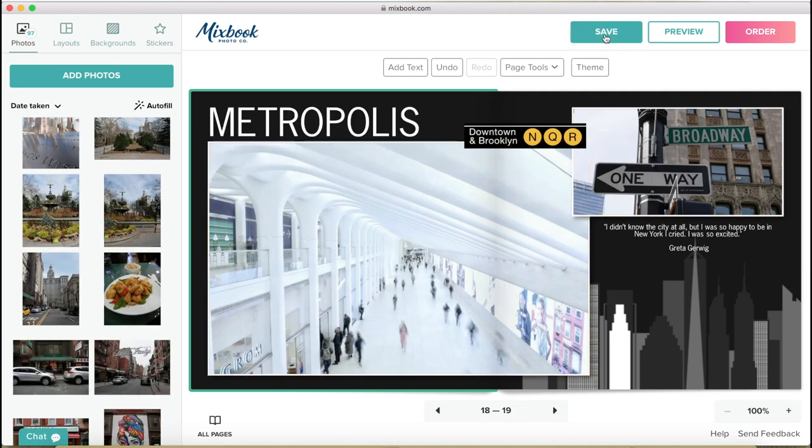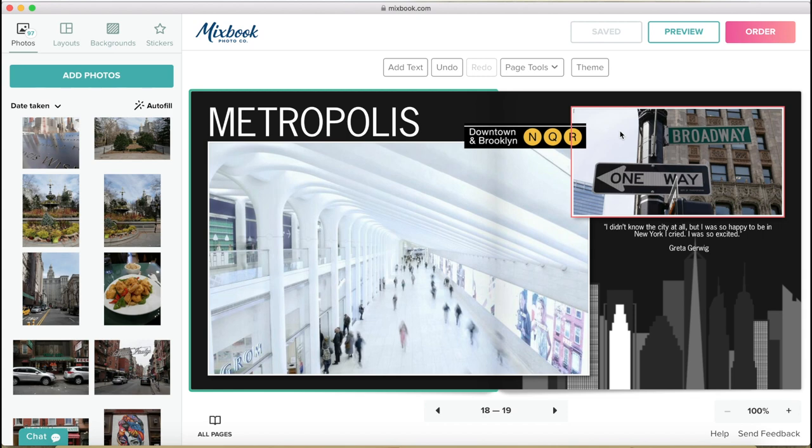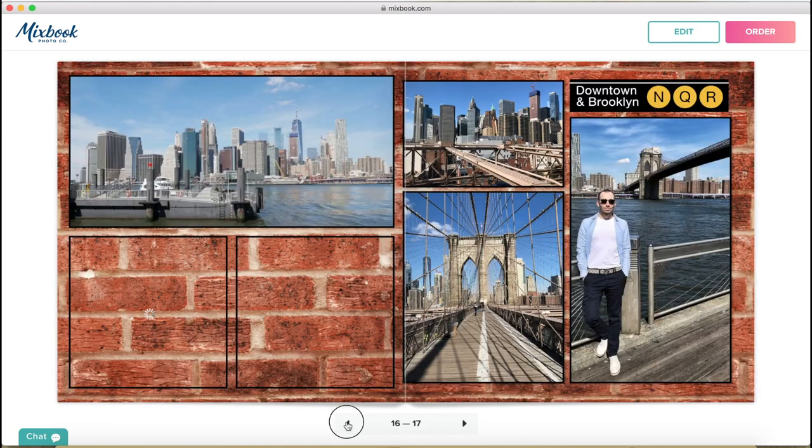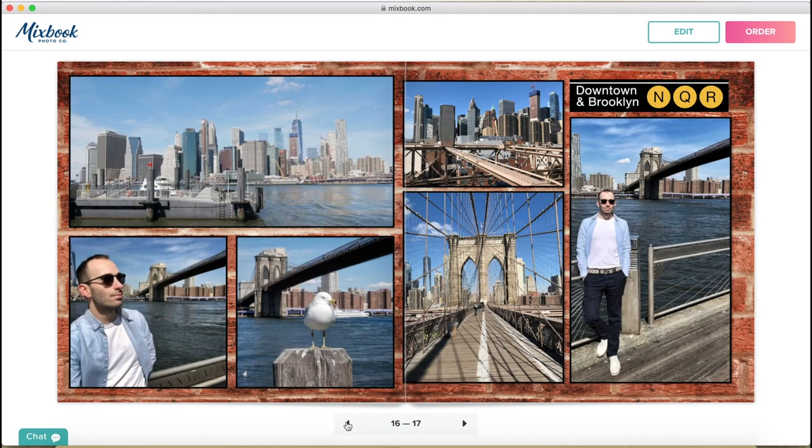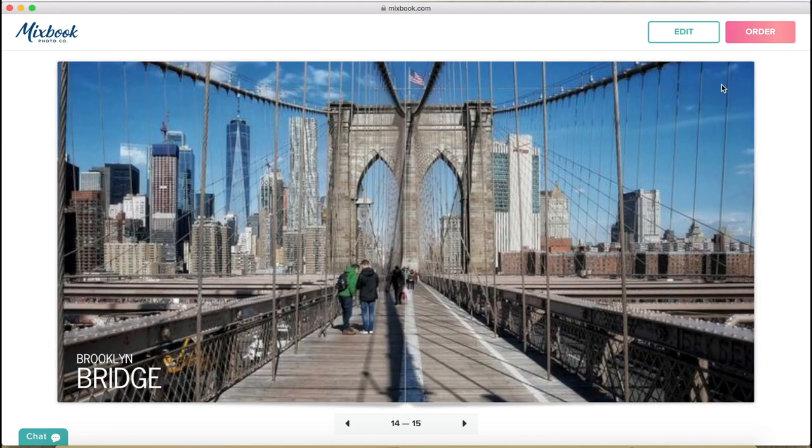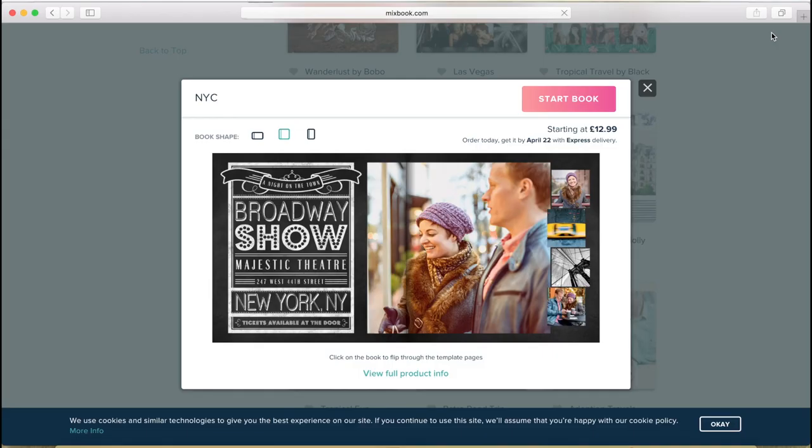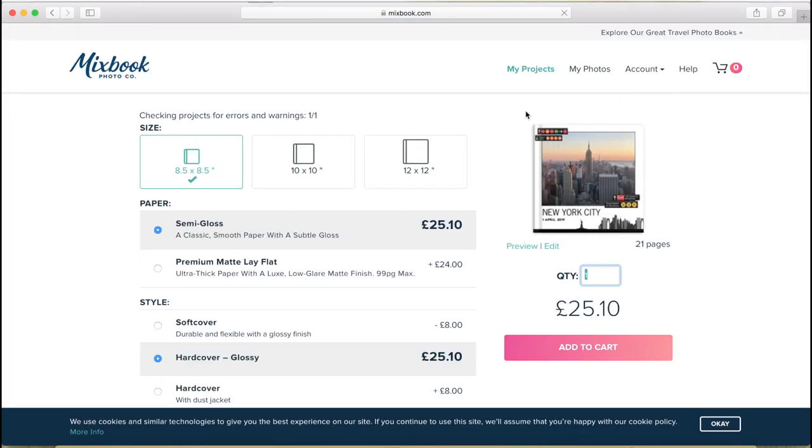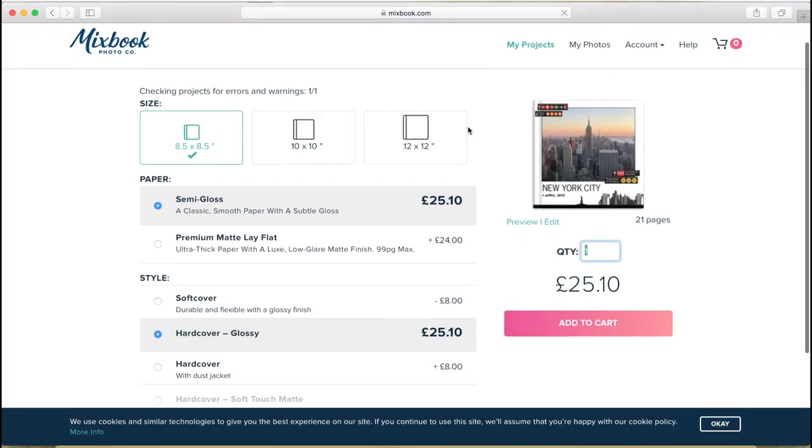So I'm going to save it now and I just want to show you what you can do when you want to order it. So you can preview it before you order it, which shows you without any guidelines, et cetera. And then you go to order. And then here is where you can select all the specifications about the book. So with every orientation, you can choose from multiple sizes.